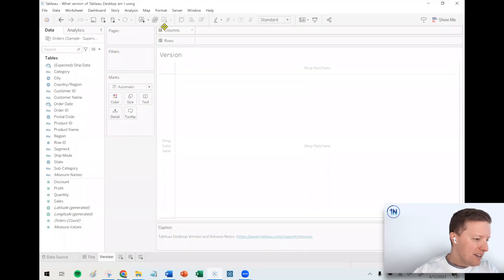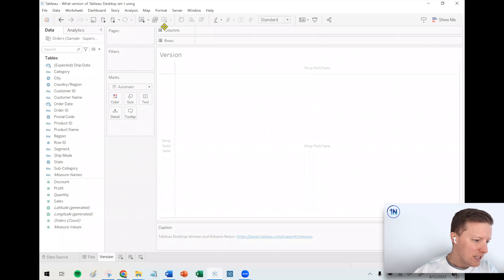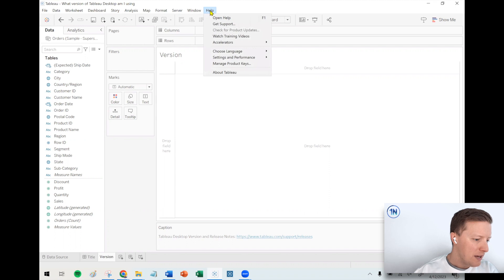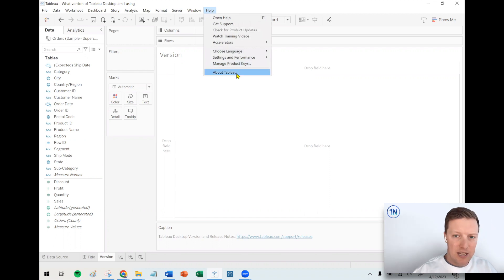Alright, so first off, let's tackle the first question: what version of Tableau desktop am I using? Easiest way to get the answer to this would be to hit the help drop down on your toolbar and then select About Tableau in Tableau desktop.